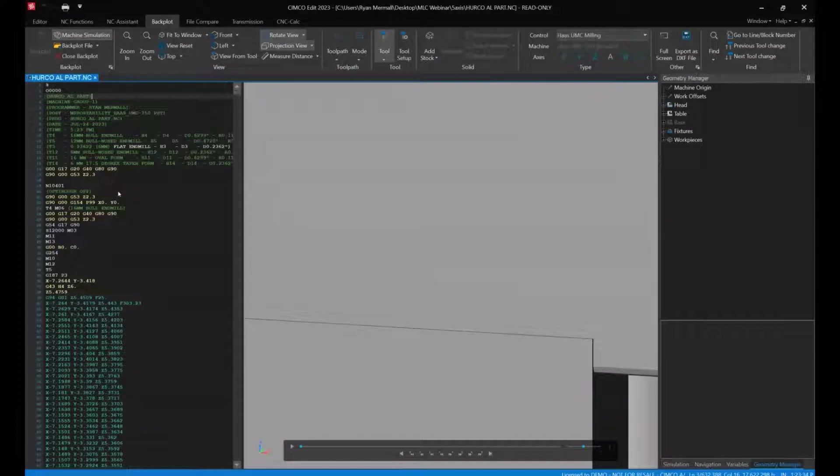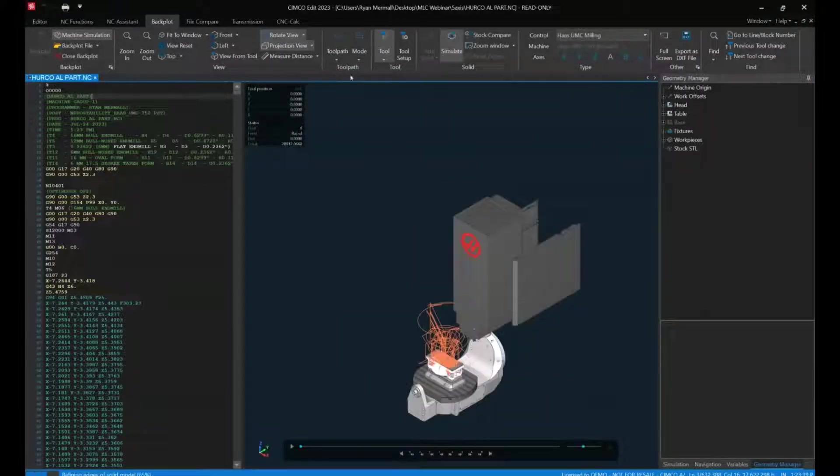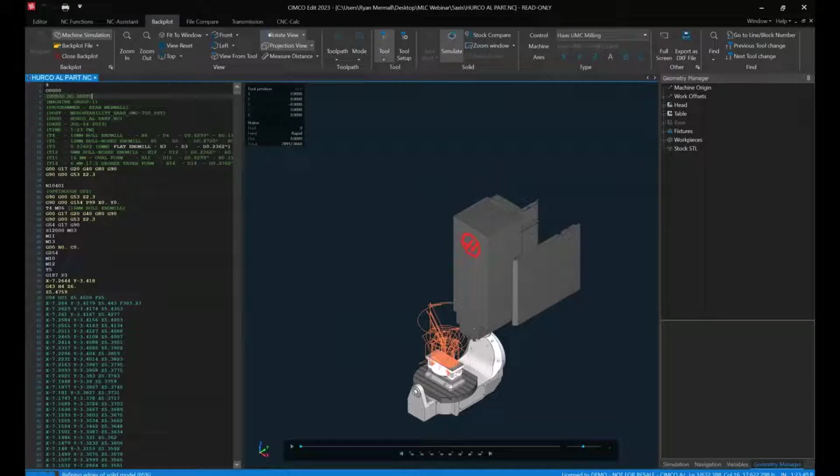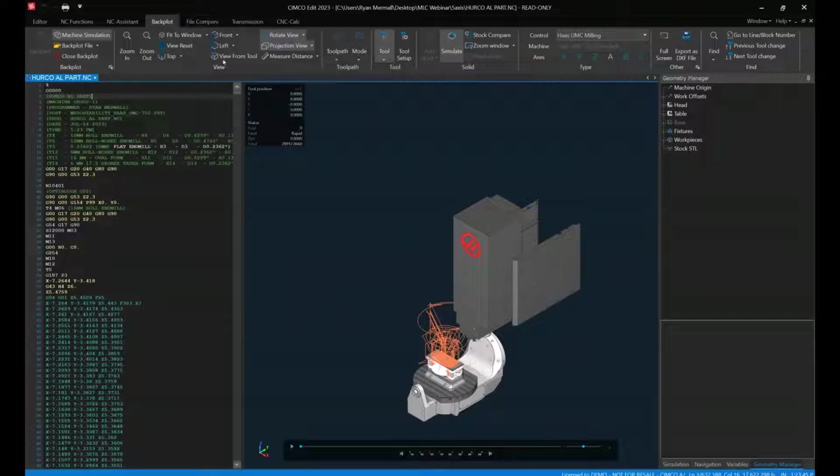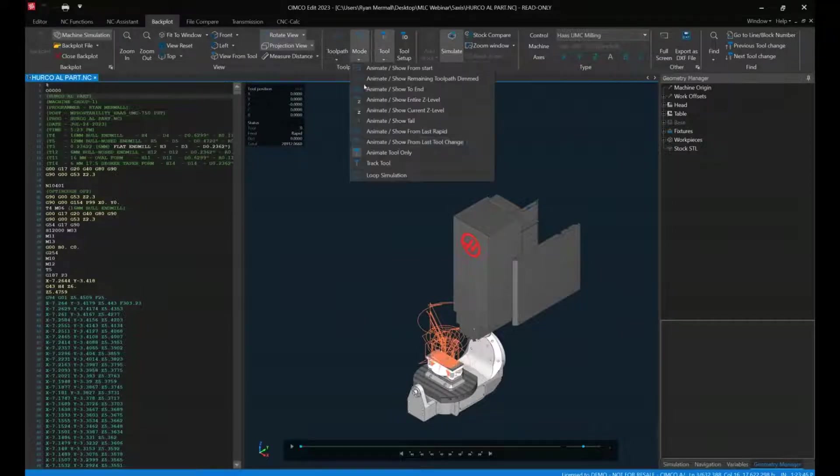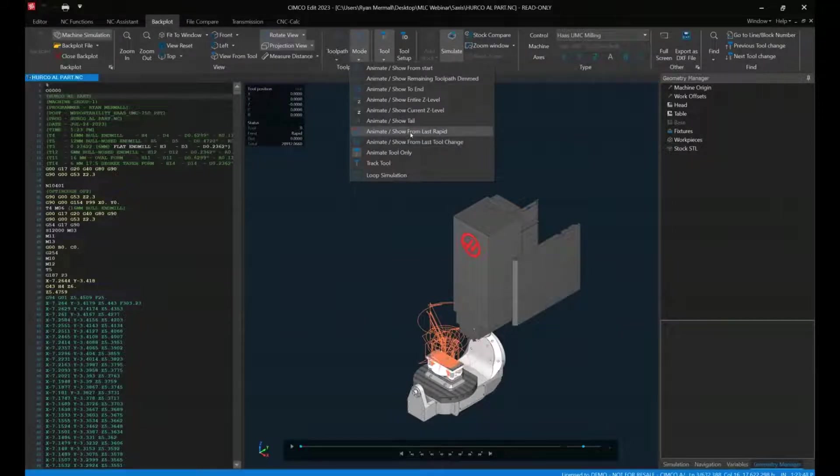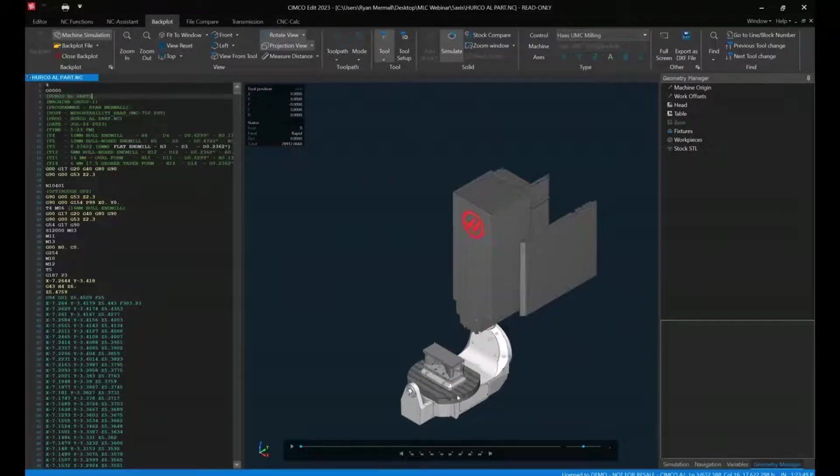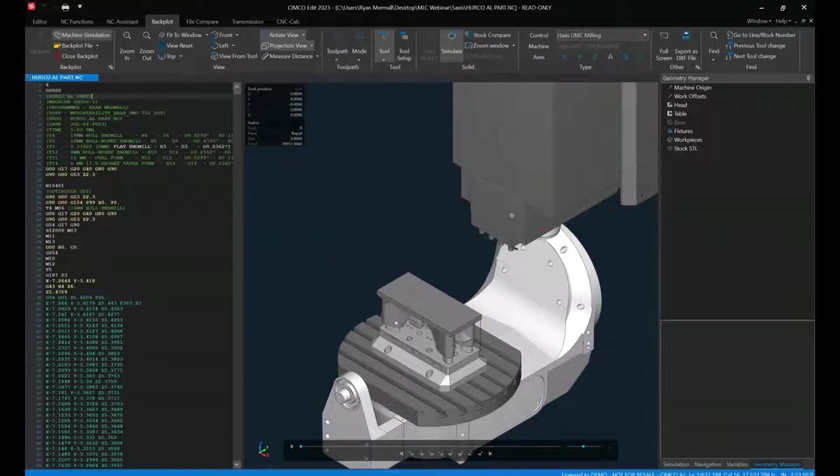The machine simulation is going to load in the actual machine models and do all the collision checking and things of that nature. So in something like this, we could clean up that view a little bit and get an idea of what's going on there.